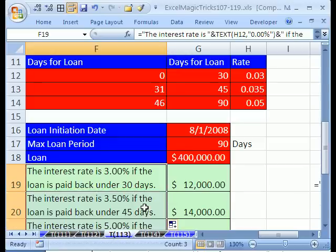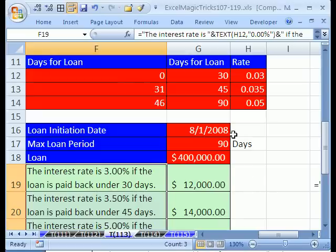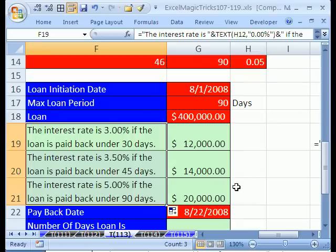It works fine — the interest rate is 3% if the loan is paid back under 30 days. And here: the interest rate is 5% if the loan is paid back under 90 days. Excellent, we have our formulas.